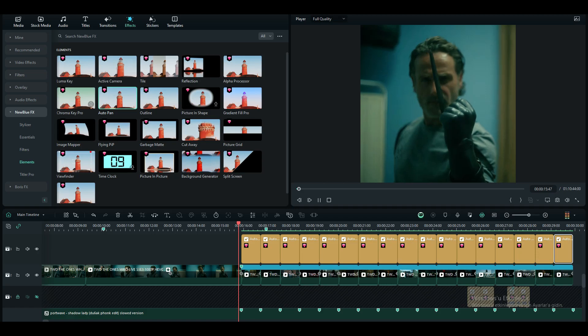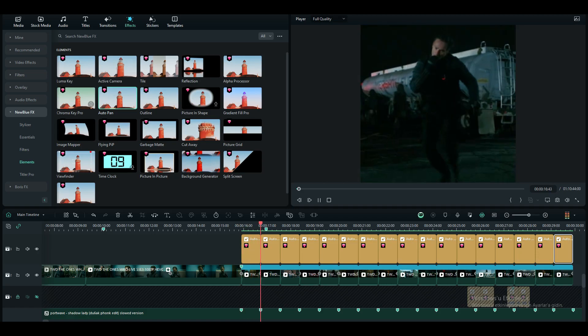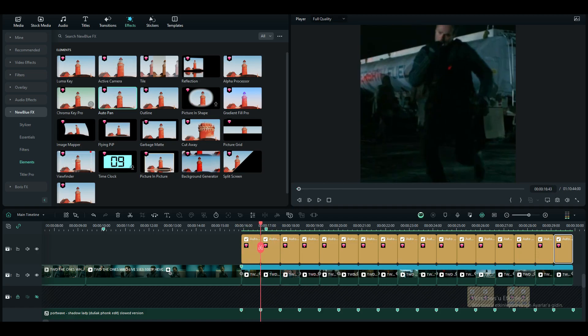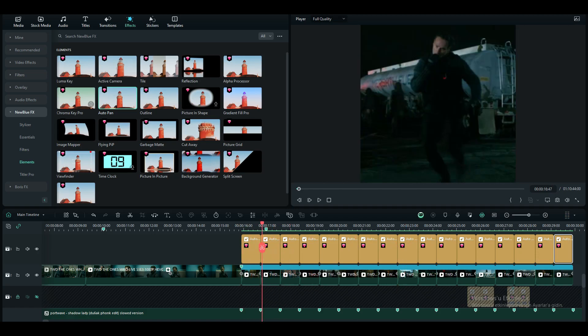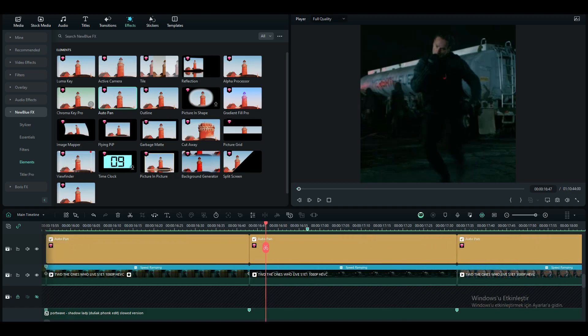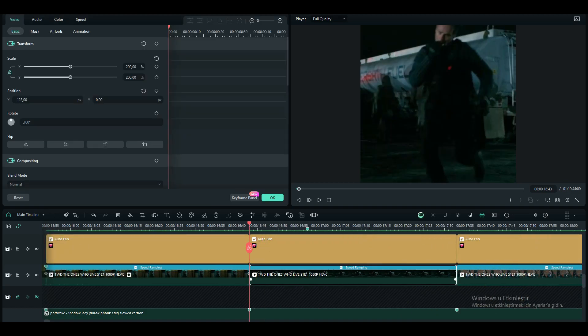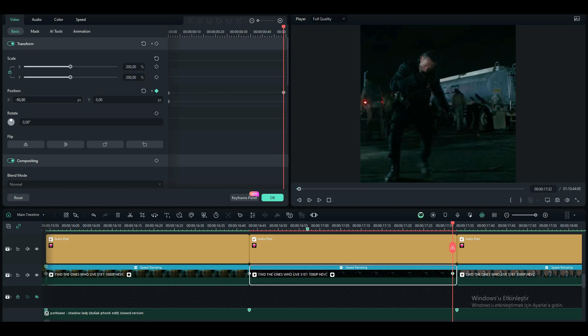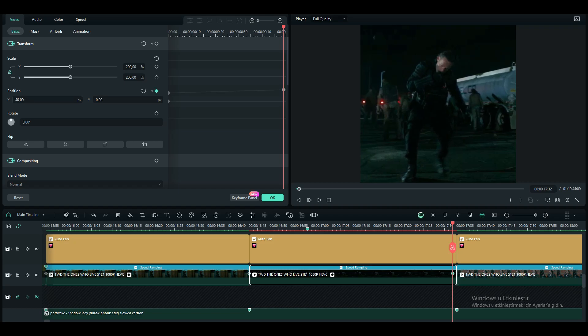Let's take a look. My character isn't in the middle of the screen for the whole clip, so I'm going to fix it. Make sure to do that in every clip.